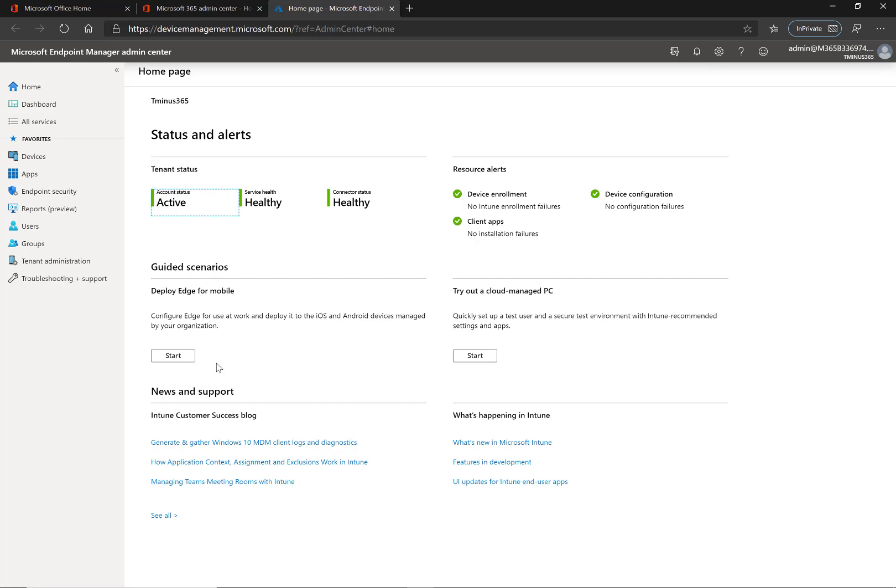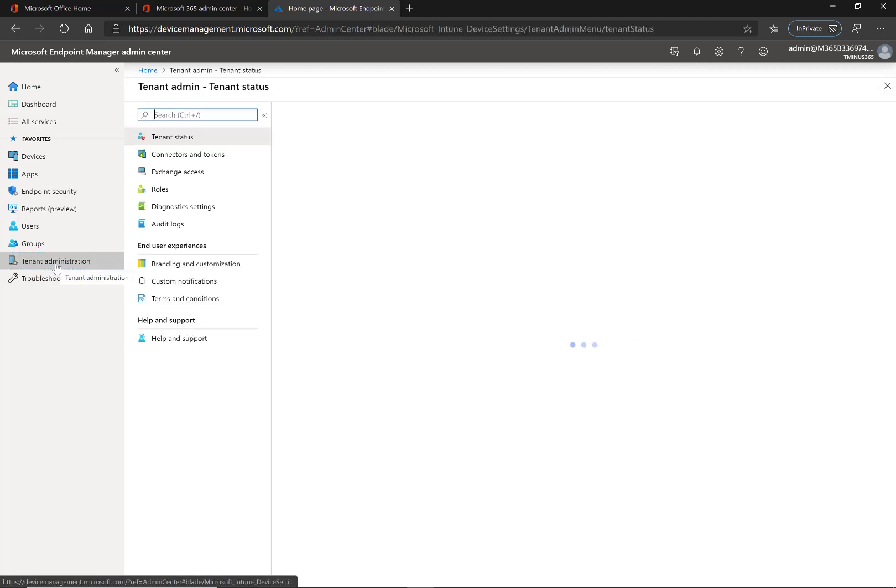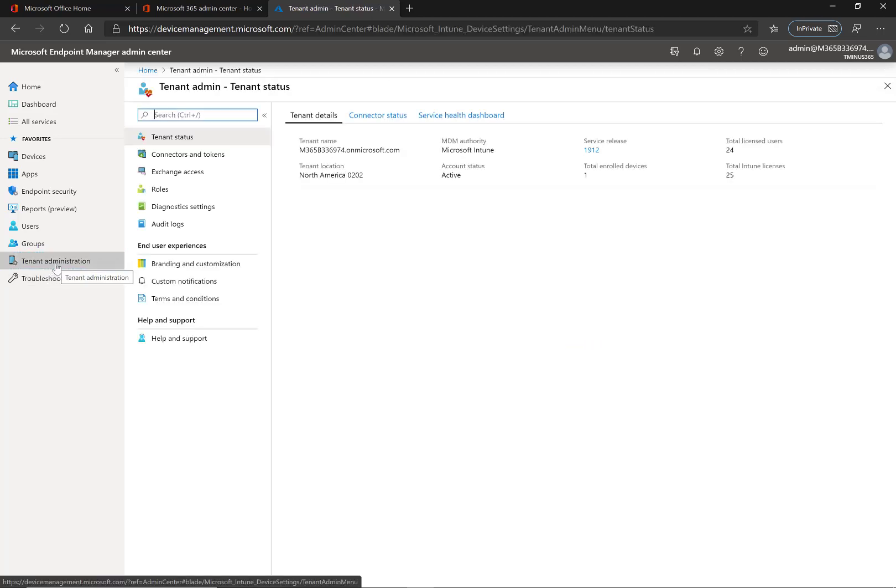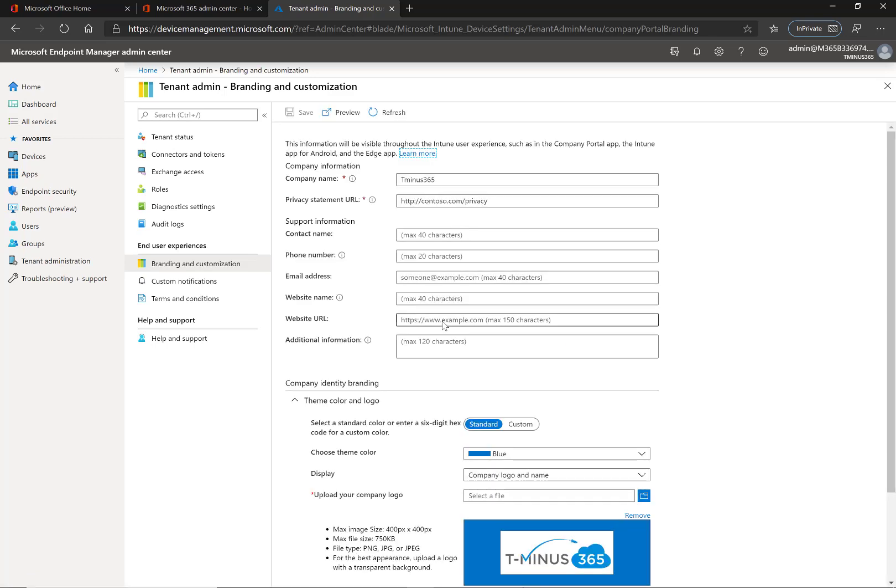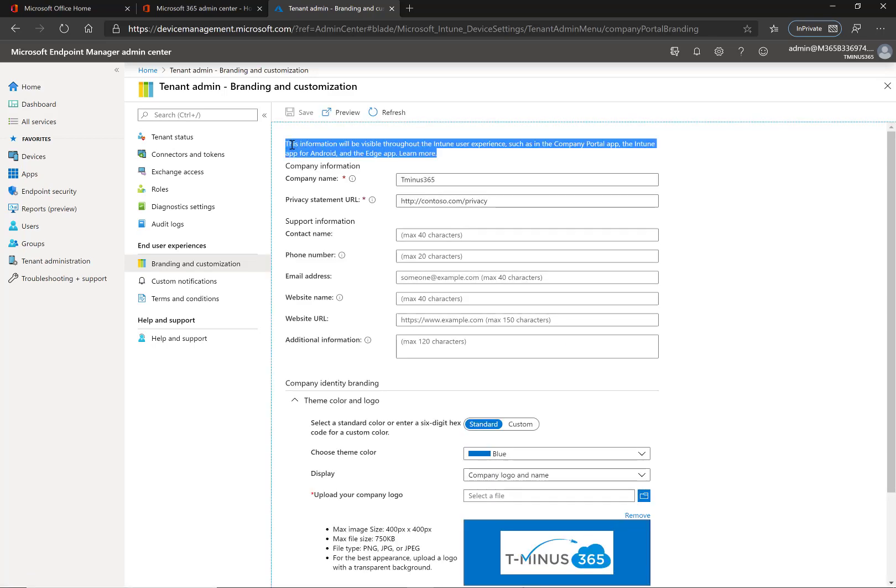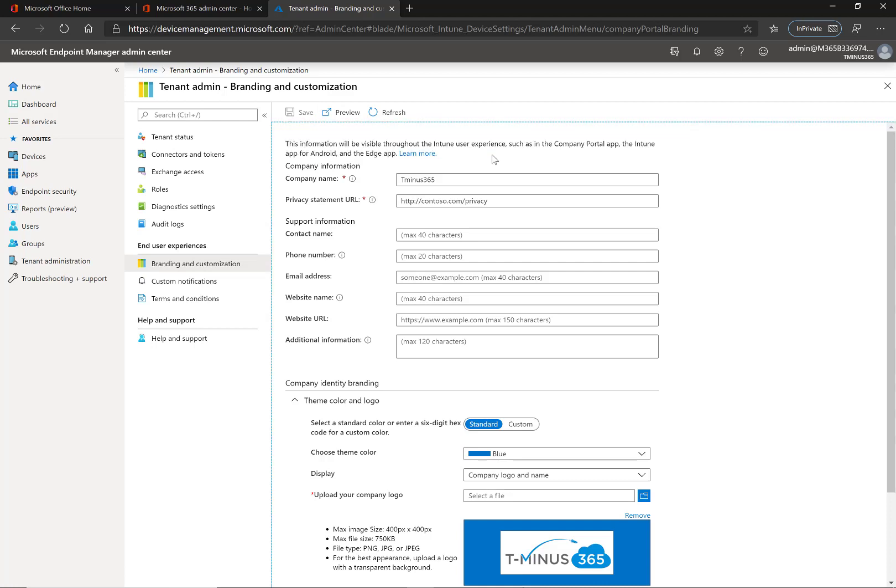One common confusion though that I think they'll change soon enough due to feedback is it's kind of confusing where if you go under tenant administration here you have branding and customization and this is where you would think you could add your logo for the Windows 10 autopilot service.